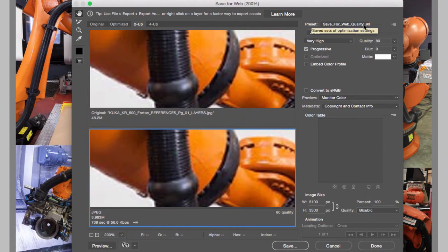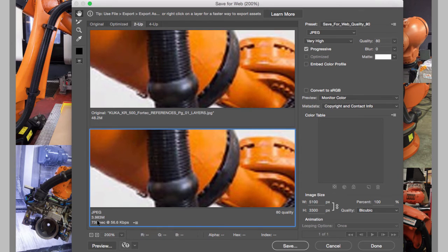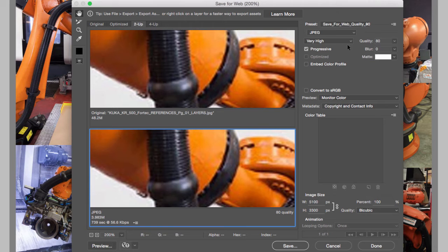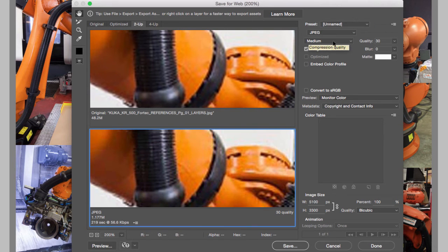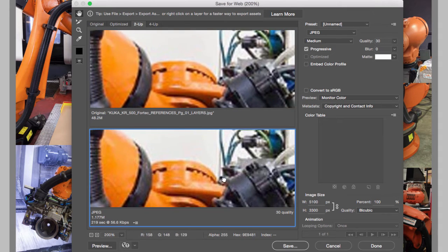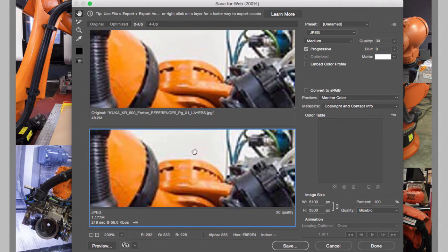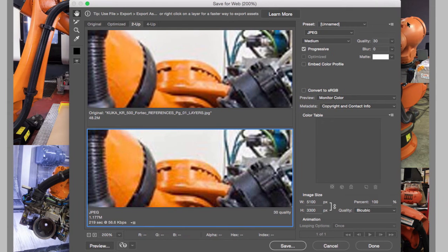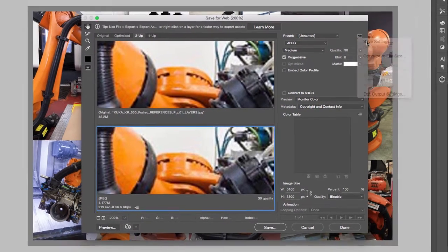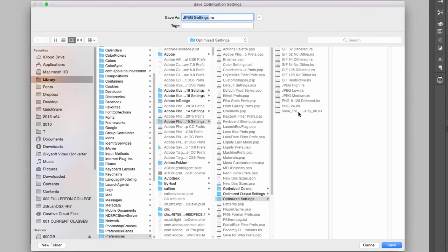As you can see, I have some presets already created for myself. I have this one called Save for the Web Quality 80, and it's going to give me a really good size. But if I wanted to create a new preset, what I would do is first change the settings. So I'm going to go to, for example, Medium, and I really like this one right here. I'm not losing that much quality—look at this area right here compared to the original.